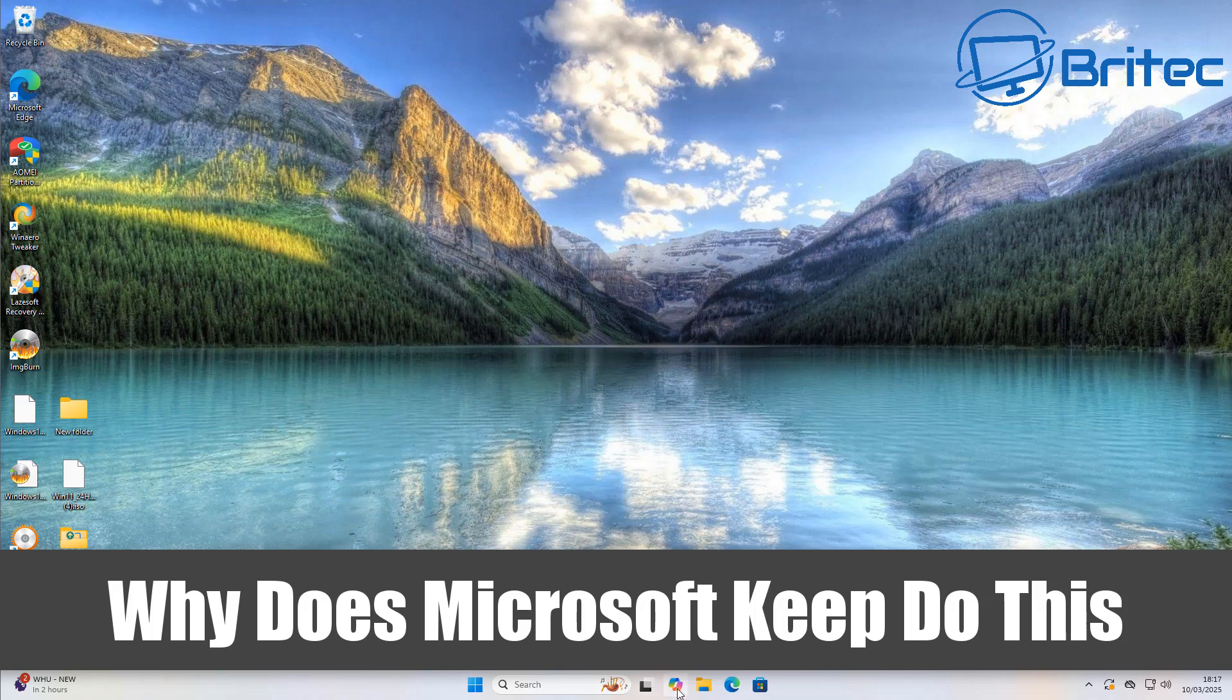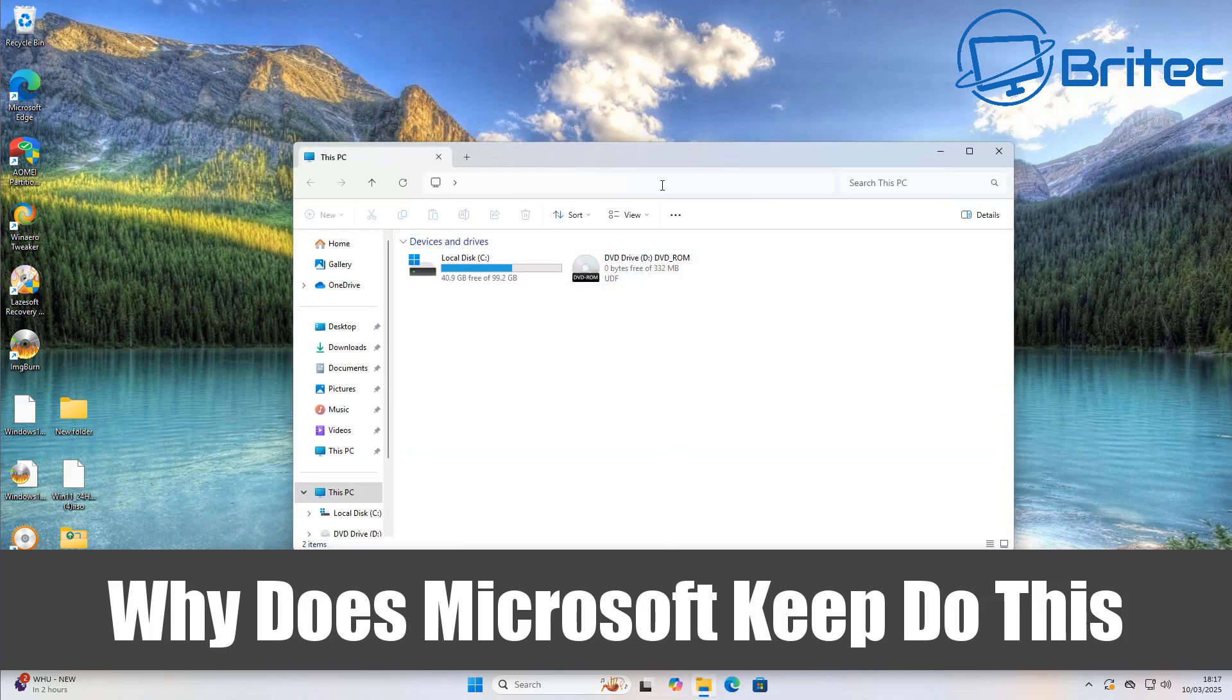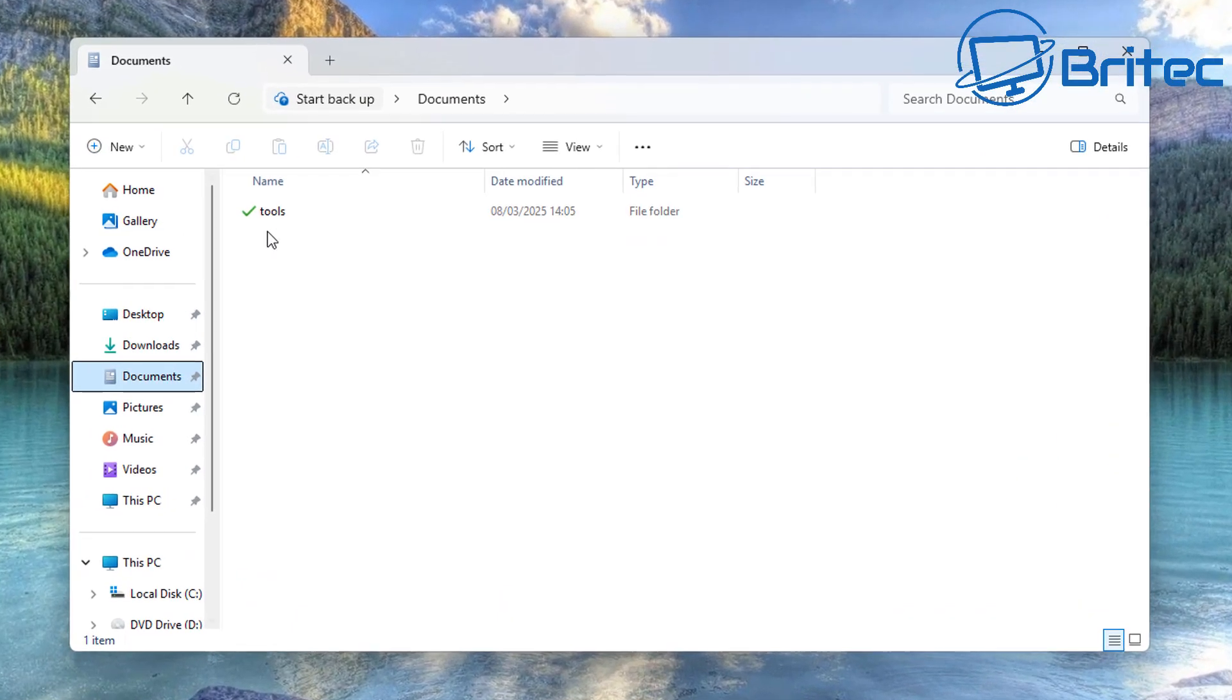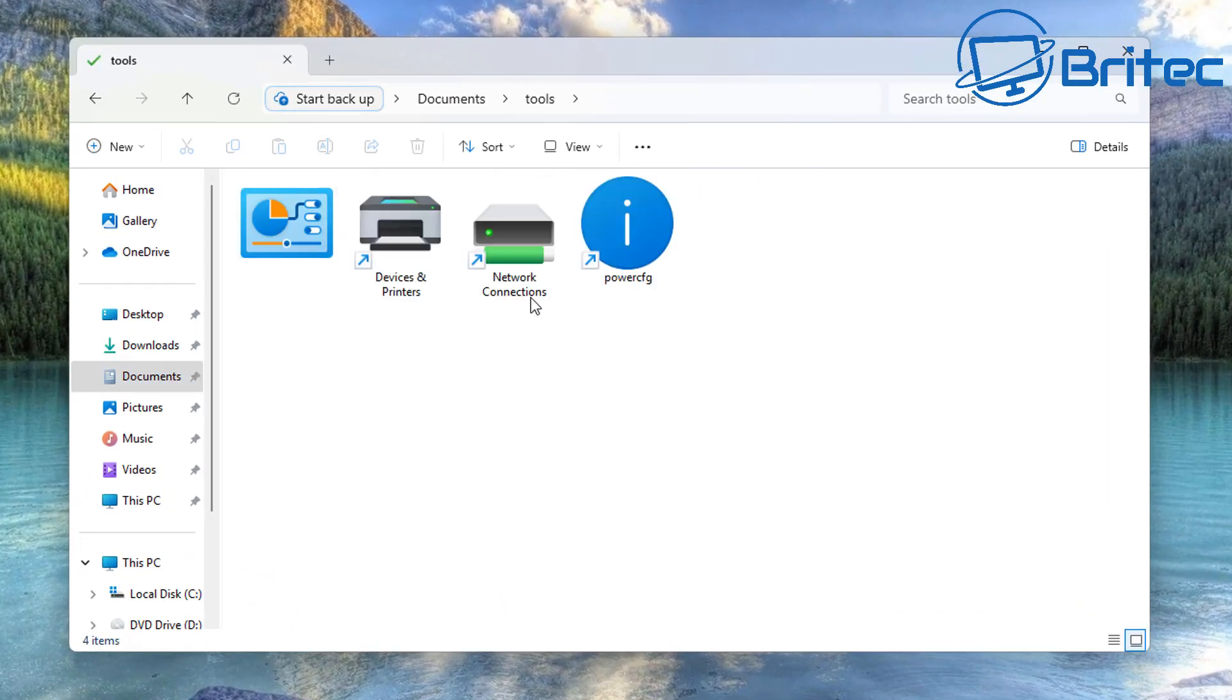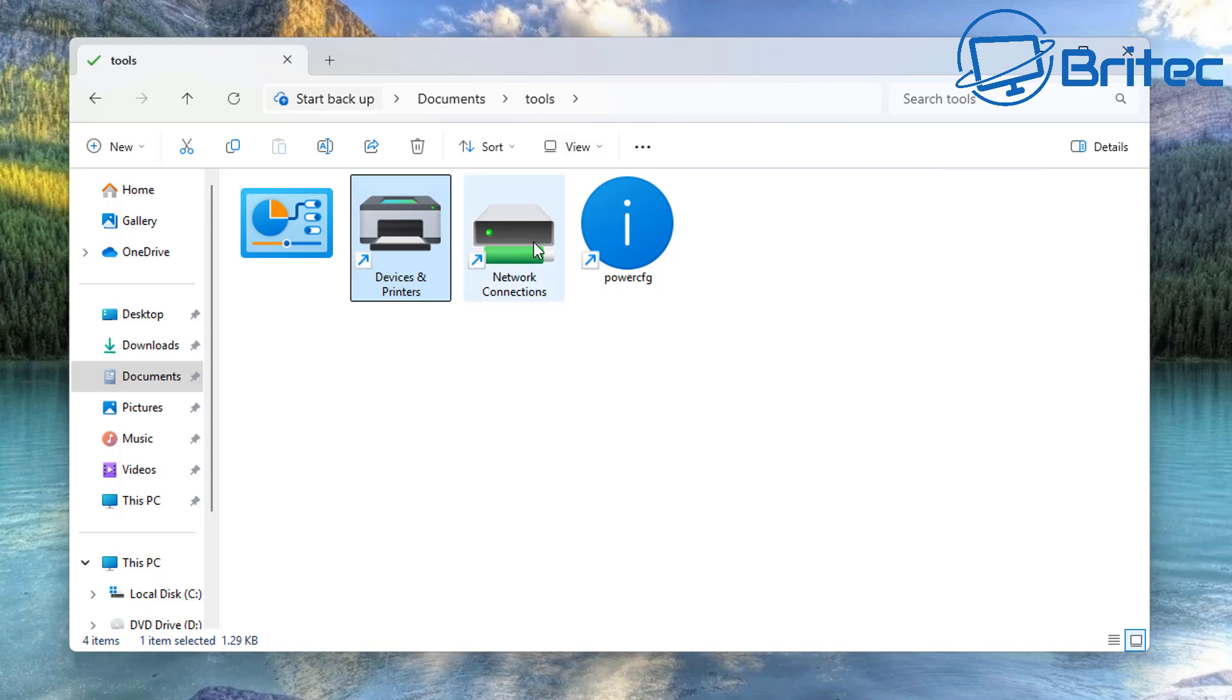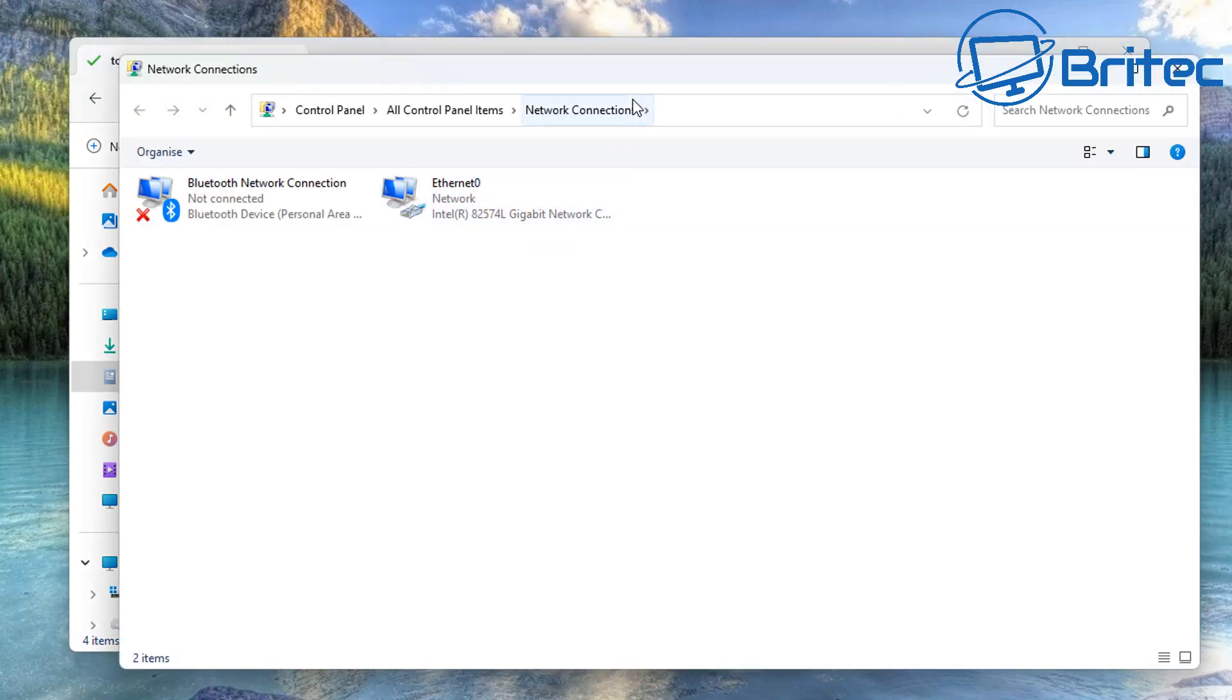What you guys got another video here for you. Why does Microsoft keep doing this? This is another rant video showing you basically the workarounds that you have to do for something simple like pinning a folder to the taskbar in Windows 11. It's not possible and Microsoft don't want you doing it.